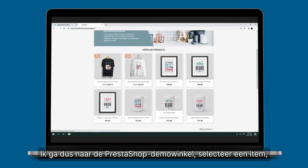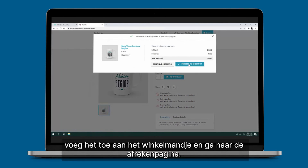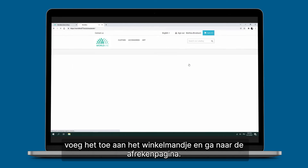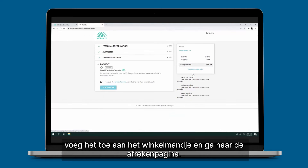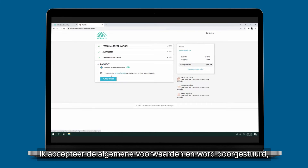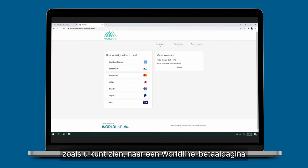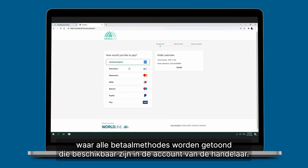I will go to the PrestaShop demo store, select one item, add it to the cart, and proceed to checkout. I will then select 'Pay with Worldline Online Payments', accept the terms and conditions, and as you can see I am redirected to a Worldline payment page where all the payment methods available on the merchant's account are presented.